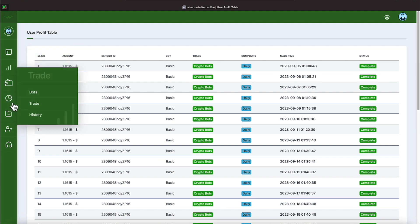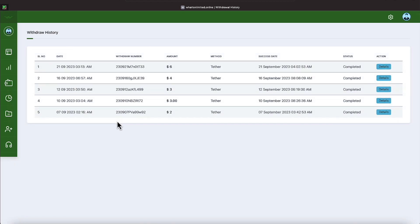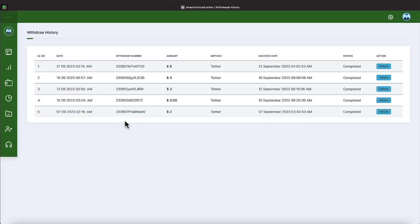Let's go now to my history under withdrawals. And I have completed some withdrawals on this program. On September the 7th, a $2 withdrawal.